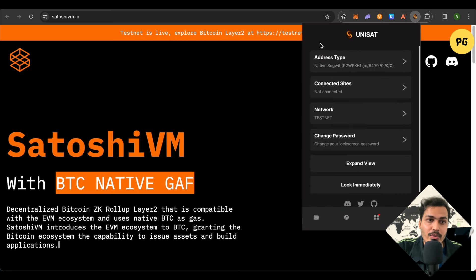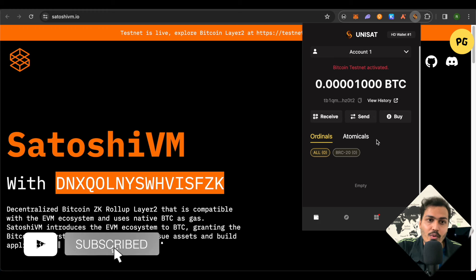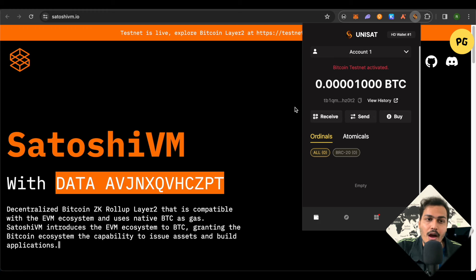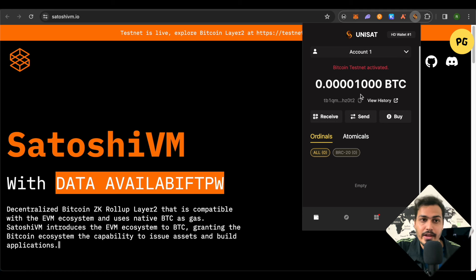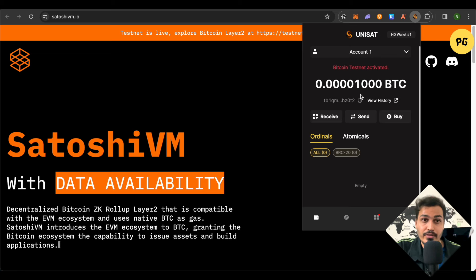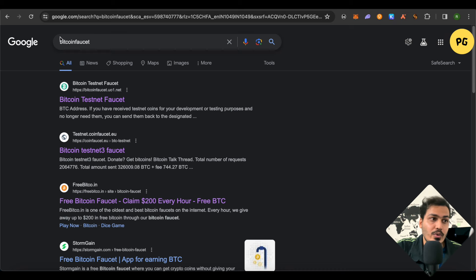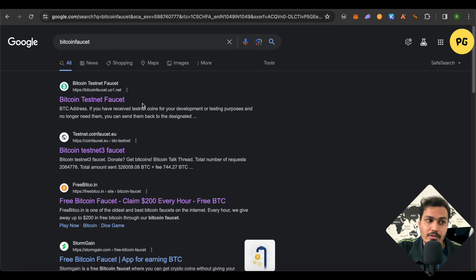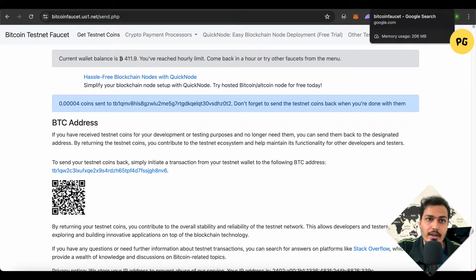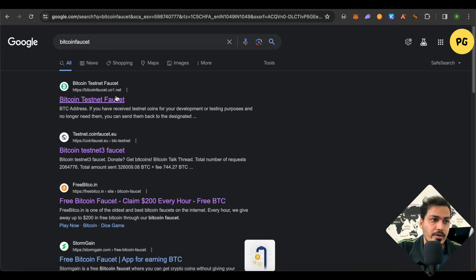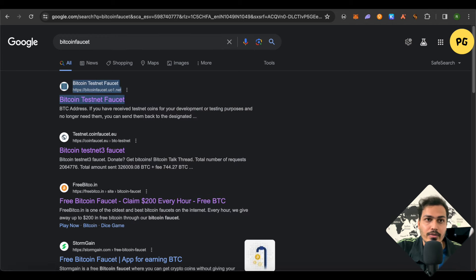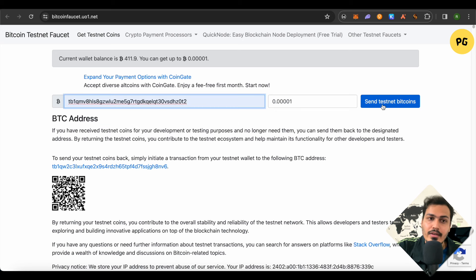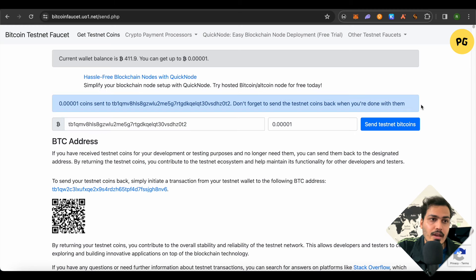Click on wallet and copy this wallet address. After copying this wallet address, you need to send some funds, basically the testnet funds. For this, simply search for Bitcoin faucet and open up the first link. Paste your address over here, then click on send testnet bitcoins and you would be able to receive the testnet tokens for your Bitcoin.